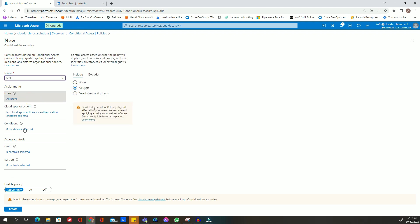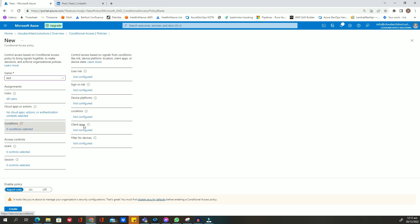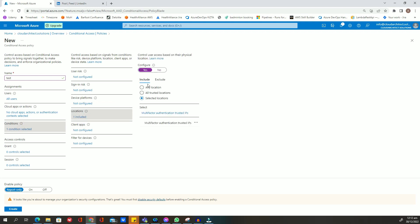In the conditions tab, select location and then click add trusted location.